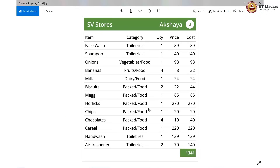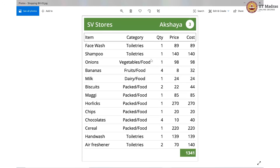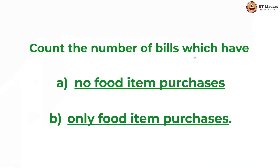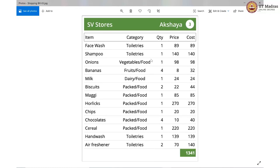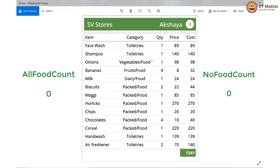We see that food is a very common category of purchase in our bills. So let us try to count the number of purchases where there is no food at all, or where there is only food and no other category. For this, we will maintain two variables: one will be 'all food count' and the other will be 'no food count'. Every time a bill comes up which has only food, we shall increment the all food count variable. Wherever there is a bill without any food, we will increment the no food count variable. We initialize both variables to 0.